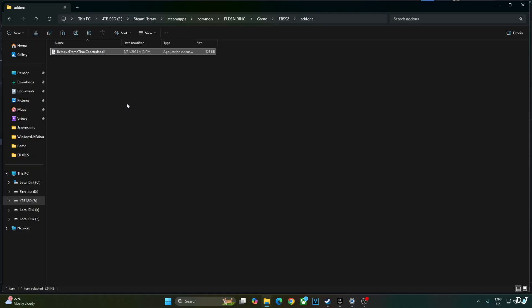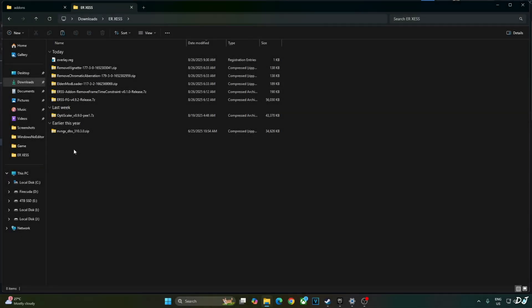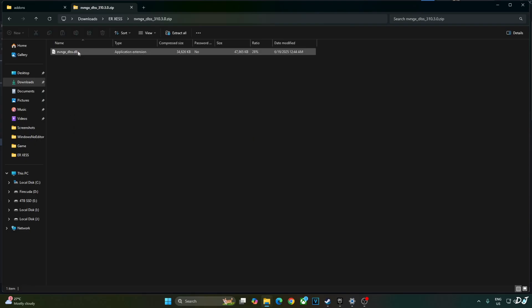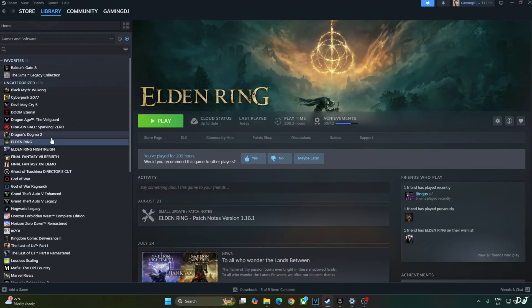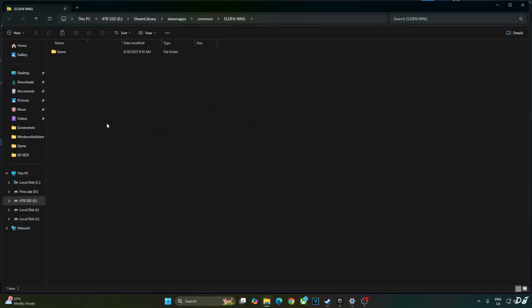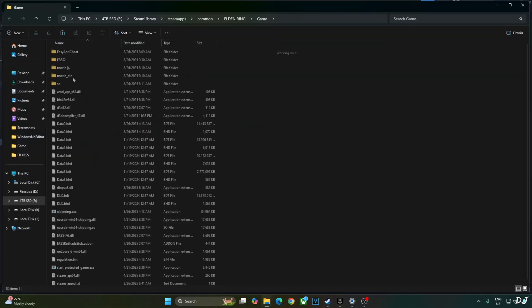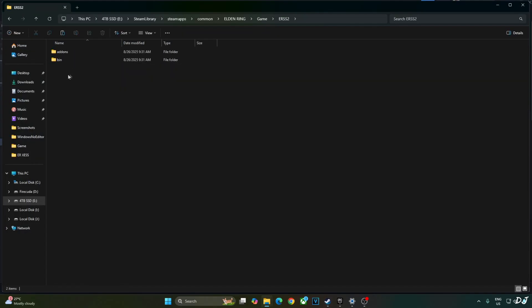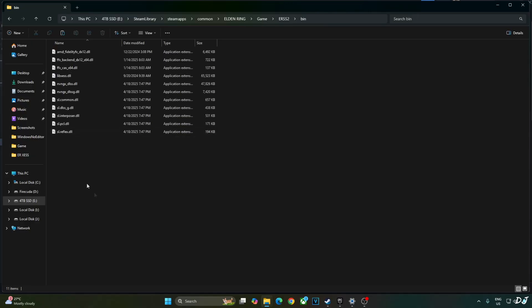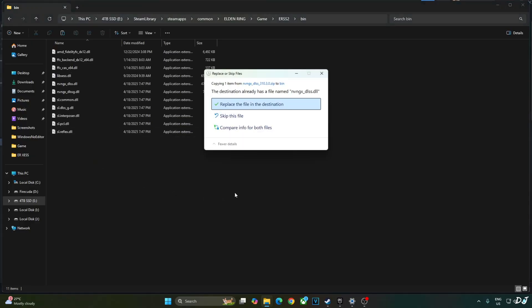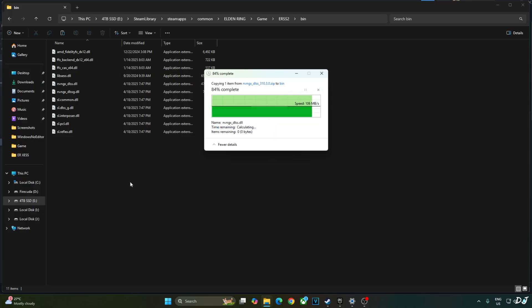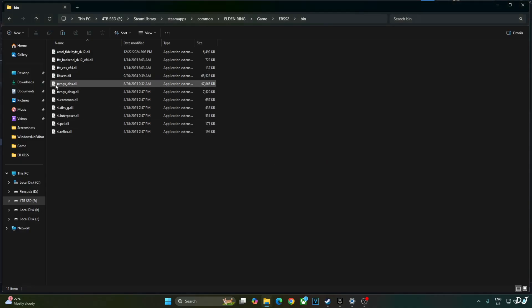Now I will update the mod's DLSS upscaler file. Open DLSS upscaler's archive file that you downloaded earlier. Copy this DLL file nvngx_dlss. Open the game's install directory, game folder, ERSS2 folder, bin folder. Paste the file here. Replace the older version with the latest one. Highlight the file. Version 3.10.3.0.0.